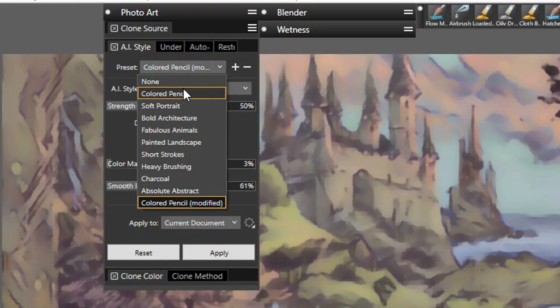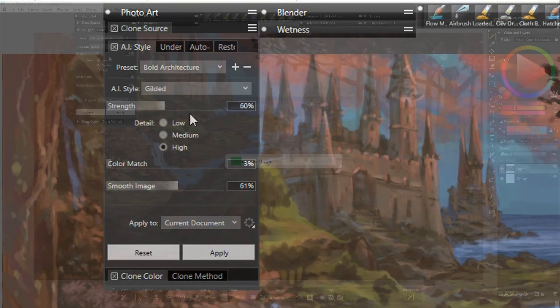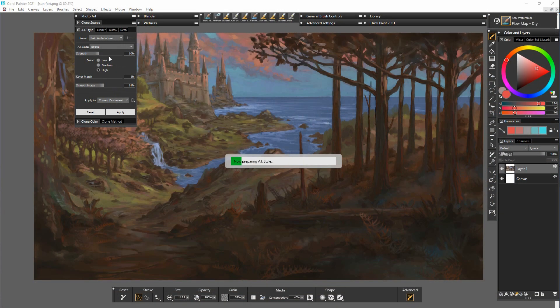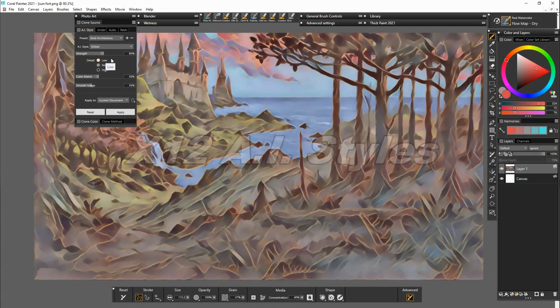This preset is Bolt Architecture. As you can see you can get some really interesting shapes.